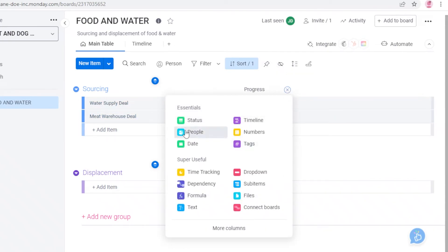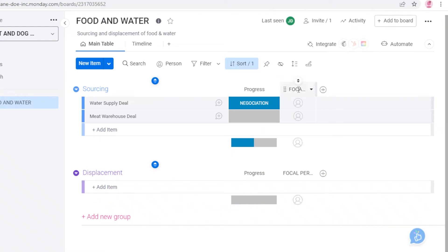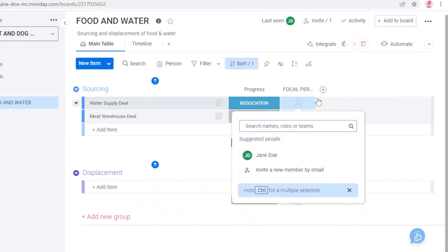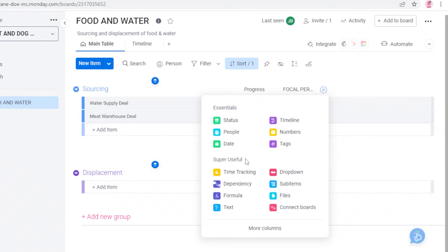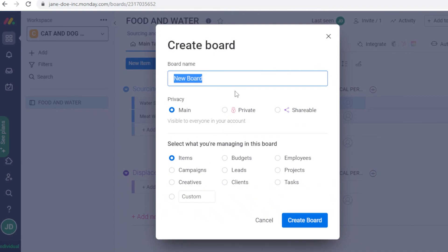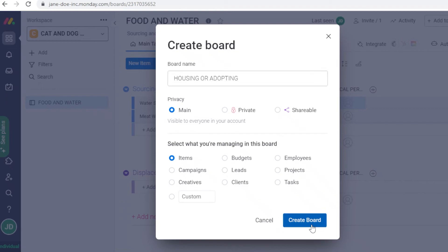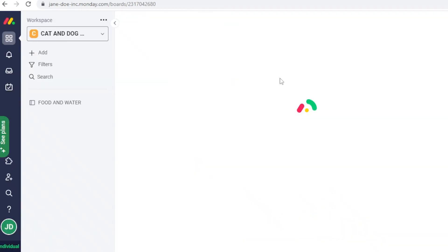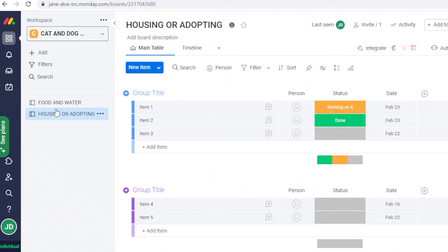Click 'Add Column' and add a People column so you can assign a focal person to each task. Then add more useful columns — such as a Date column for when the task needs to be completed, Numbers, Timelines, Dependencies, and Time Tracking. After that, you can click 'Add' and create another new board — for example, a 'Housing or Adoption' board — to manage those tasks separately.